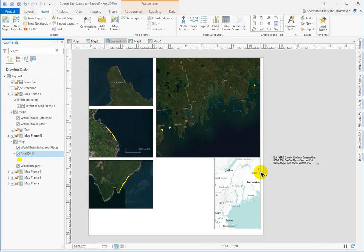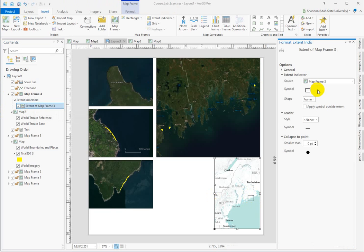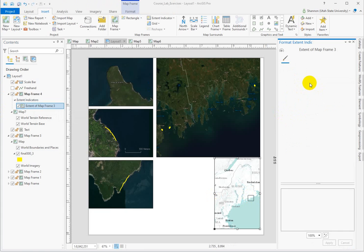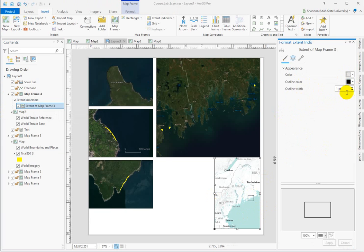If I want to change the look of my frame, I go to the extent indicator properties by double-clicking on it. You can use a leader if you want, that's the line that points to it, but I want to change the symbol and maybe make it, I kind of like black here, but I might want it to just be a little bit heavier, so it's more prevalent.